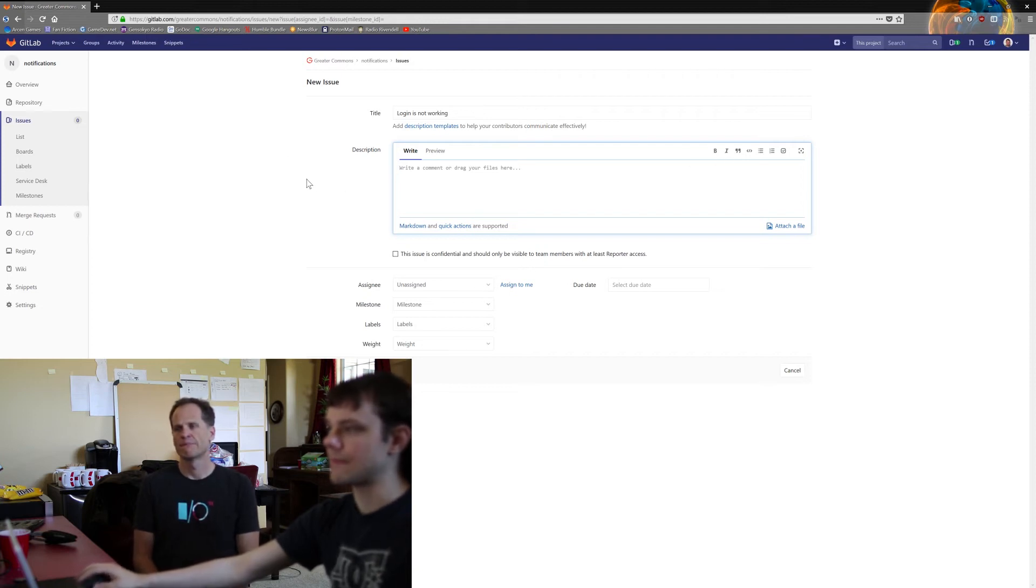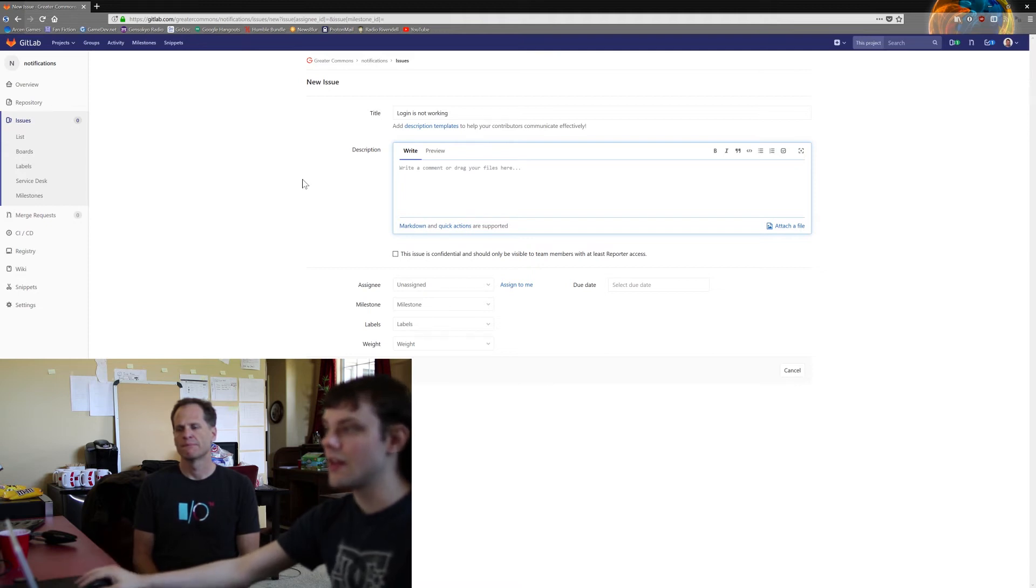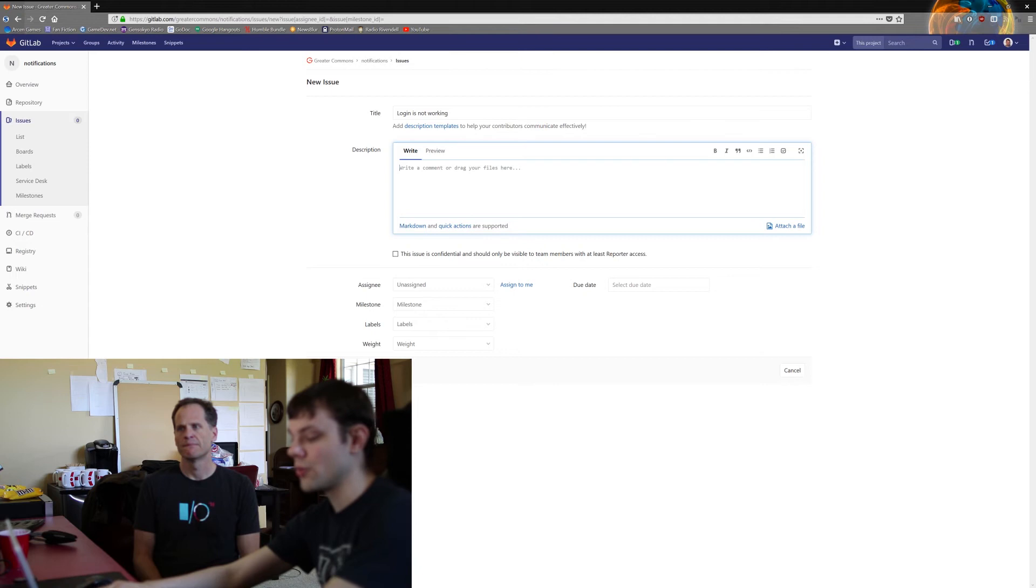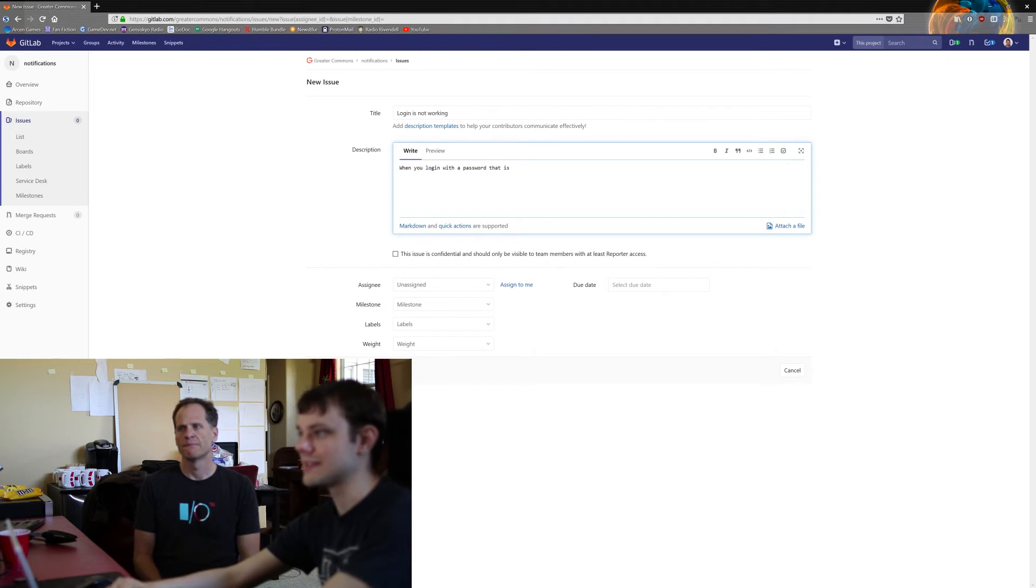If it's a new feature, describe your new feature in detail. So 'login is not working,' I'd say.